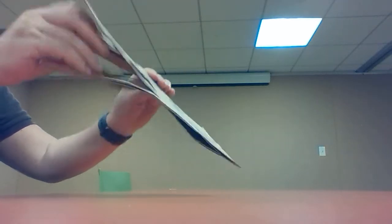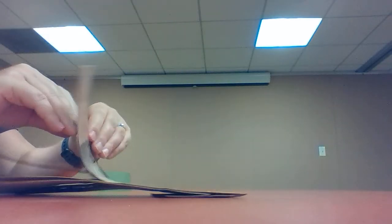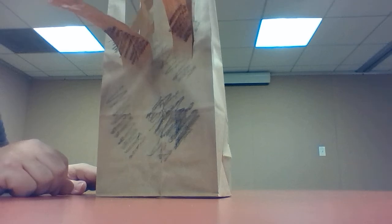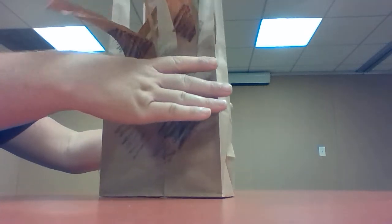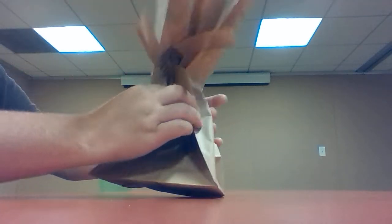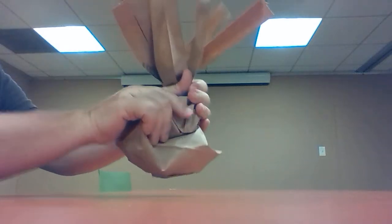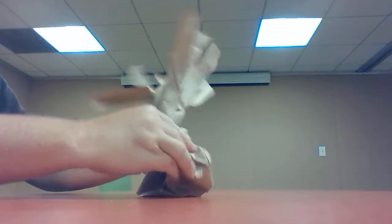Then you're gonna go ahead and open up your bag. You can stand it up and you're gonna kind of scrunch it in and hold with one hand and twist. This is making the trunk of your tree.